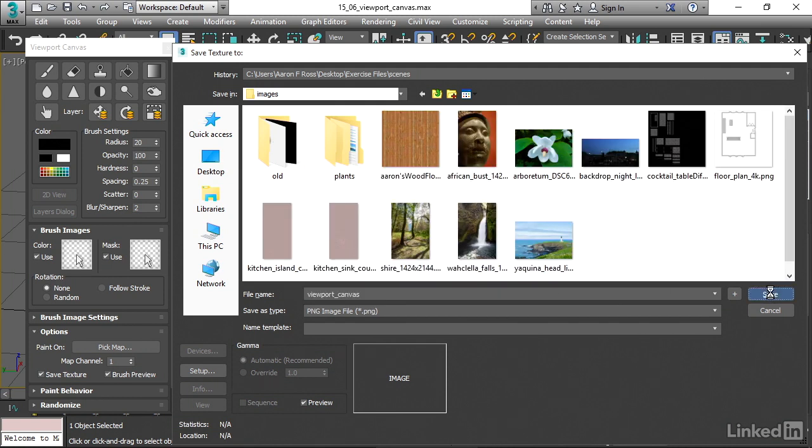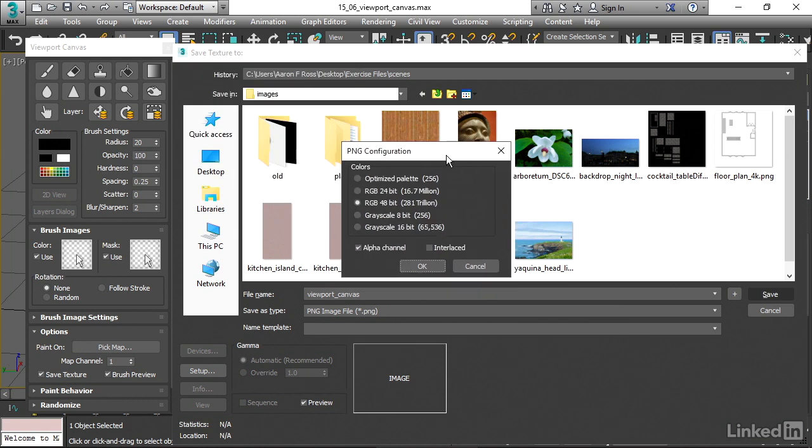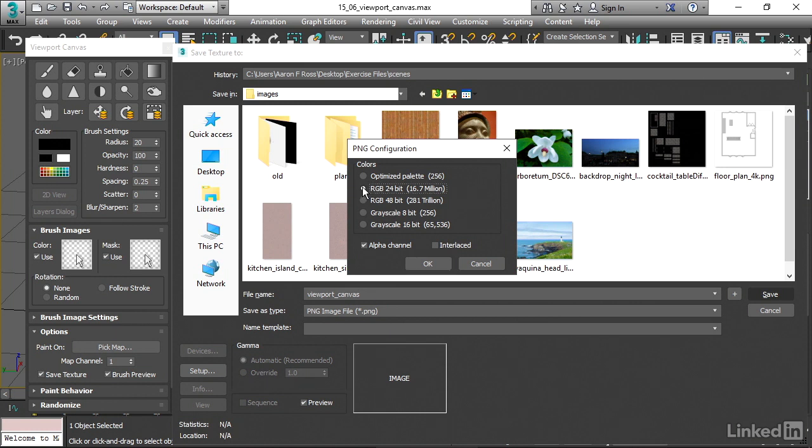And then I'll click Save and I'll get a little PNG configuration dialog. Depending upon which format you choose here, you'll get a different dialog. I don't really want a 48-bit RGB file. That's going to be 16 bits per channel. I don't really need that in this case. I'll choose RGB 24-bit, which is 8 bits per channel. And I also don't need an alpha channel or transparency here. I'll click OK.